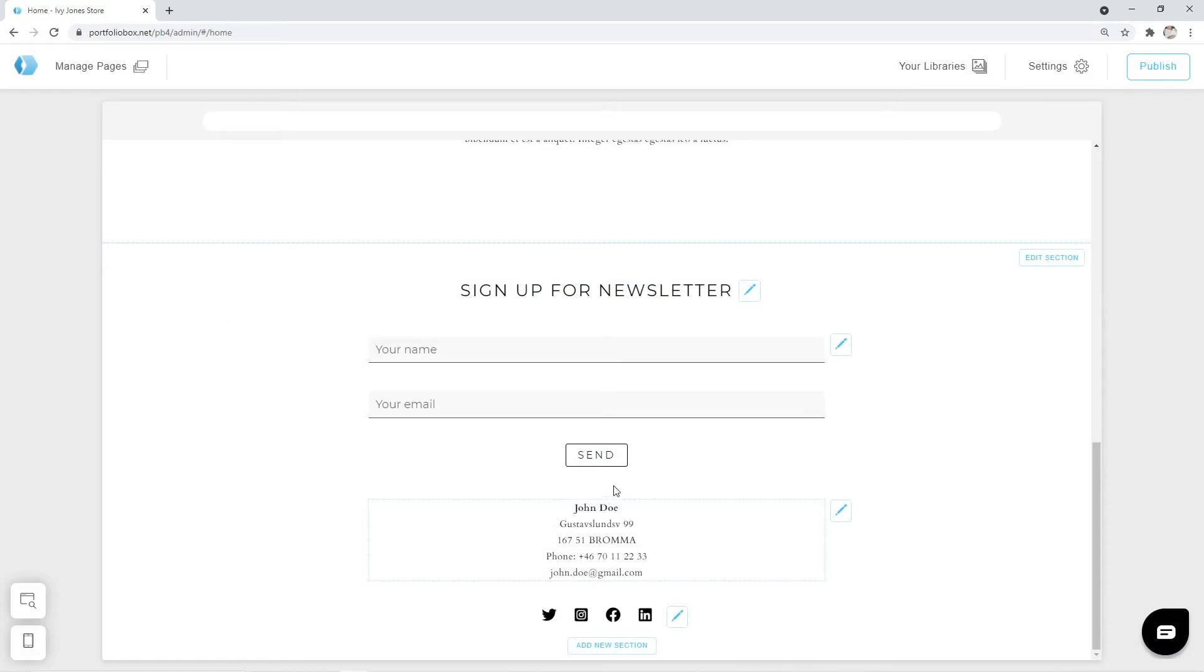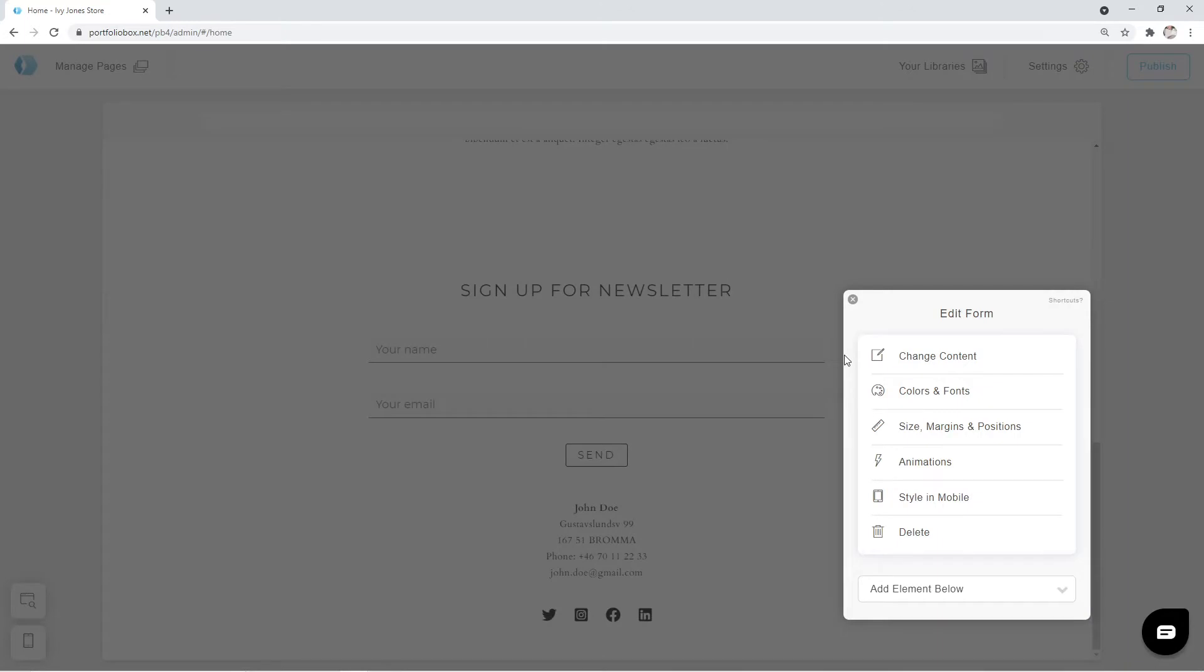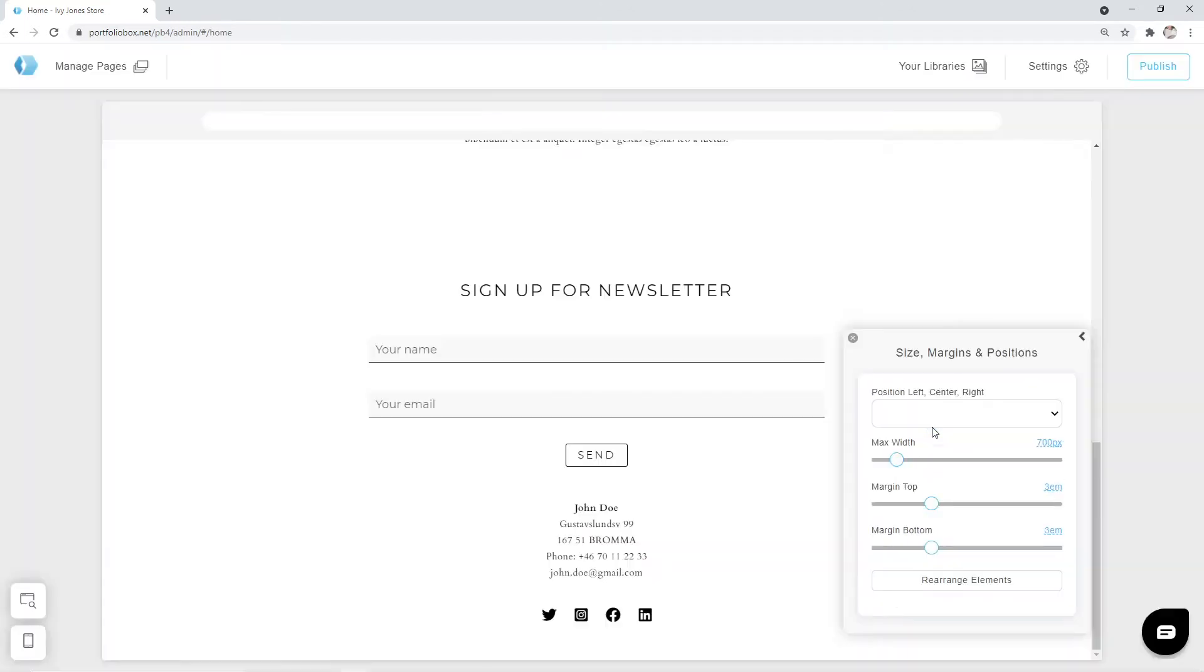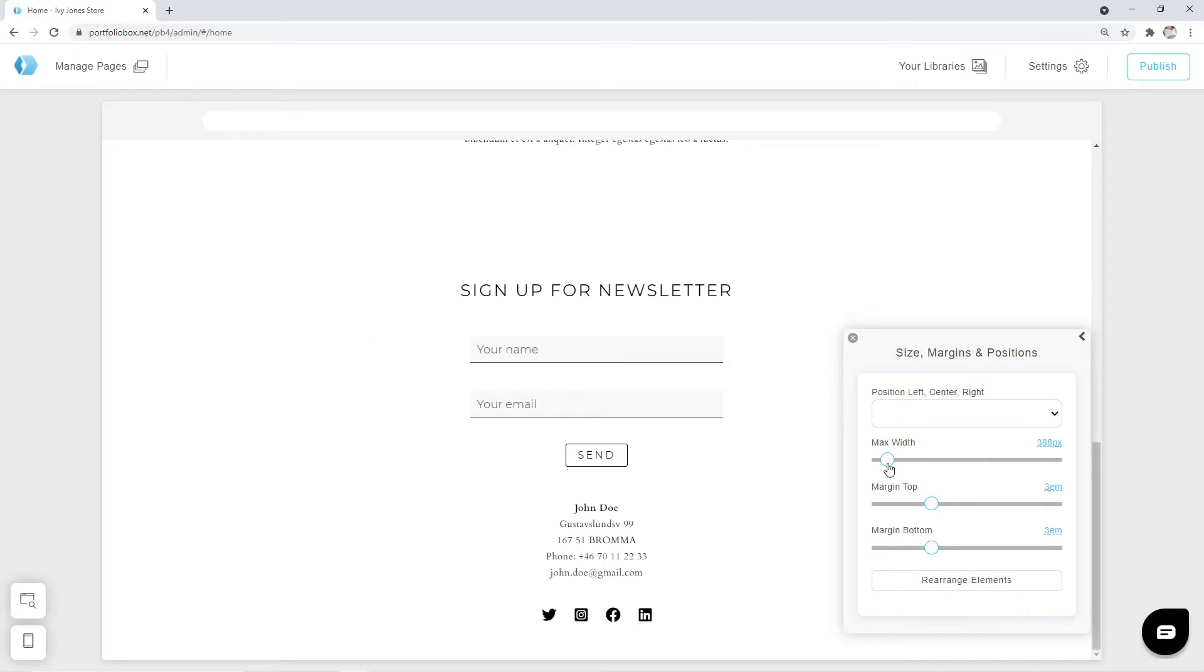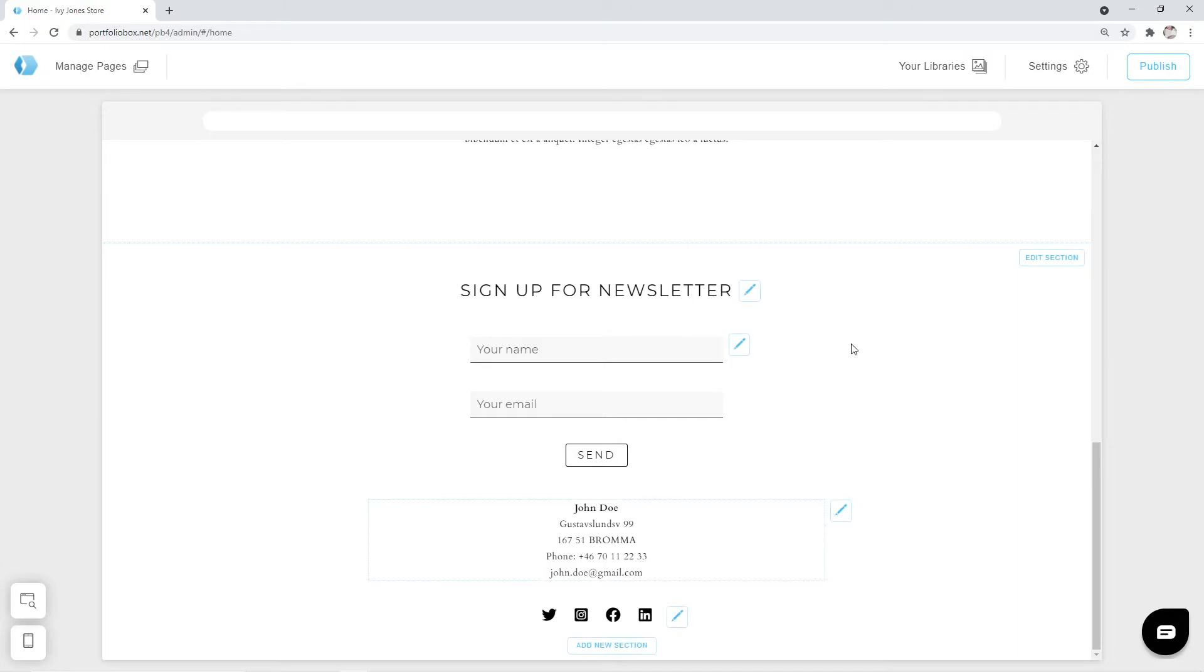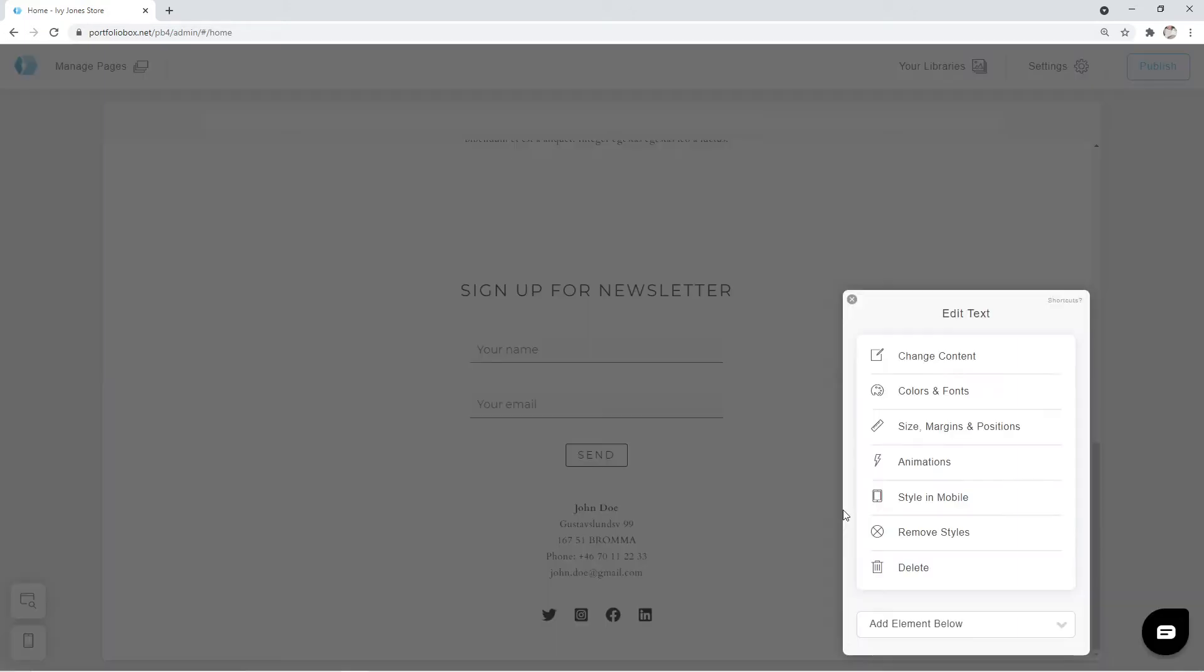Now let's reduce the width of the fields. We can click on the pen icon, go to size margins and positions and change the max width. That looks much better. I don't think that we need the text and social media links below the form, so we're going to remove them. It's done by clicking on the pen icon delete.